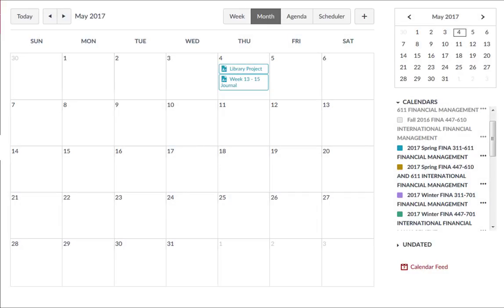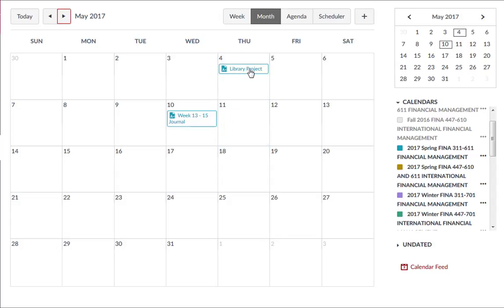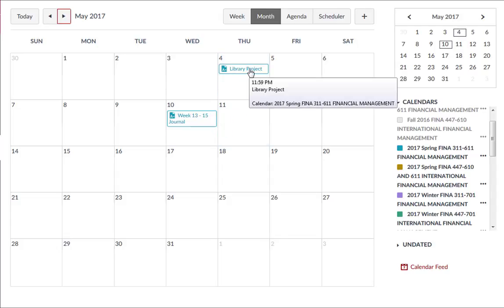A quick tip is that if the due dates did not land where you wanted them to, you can easily click and drag them from the calendar to rearrange their due date.